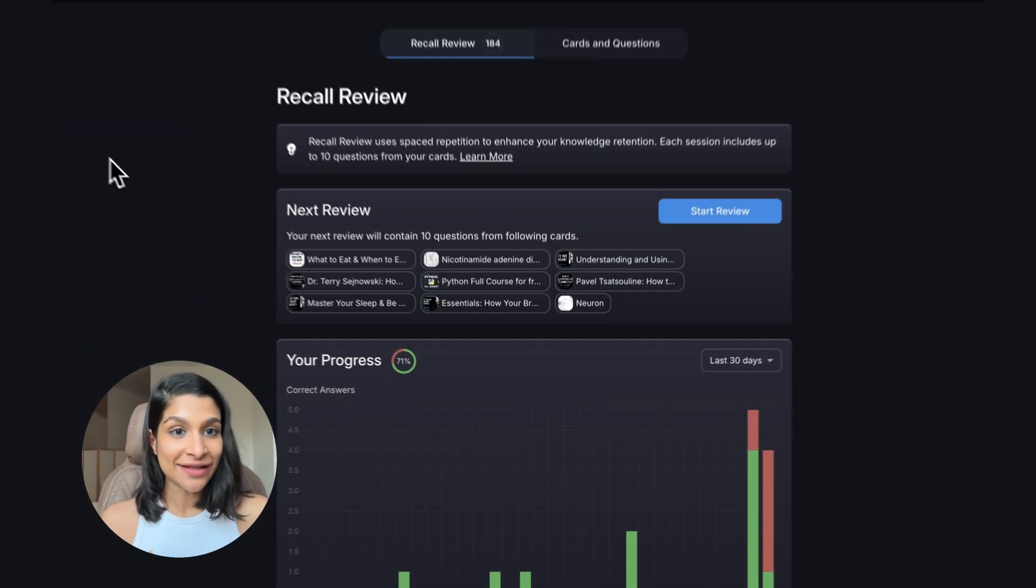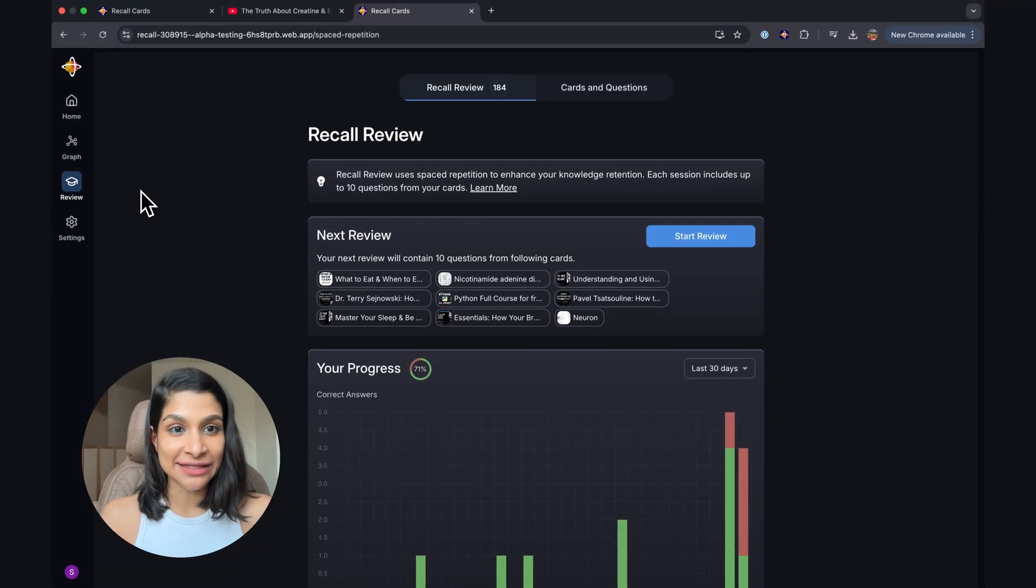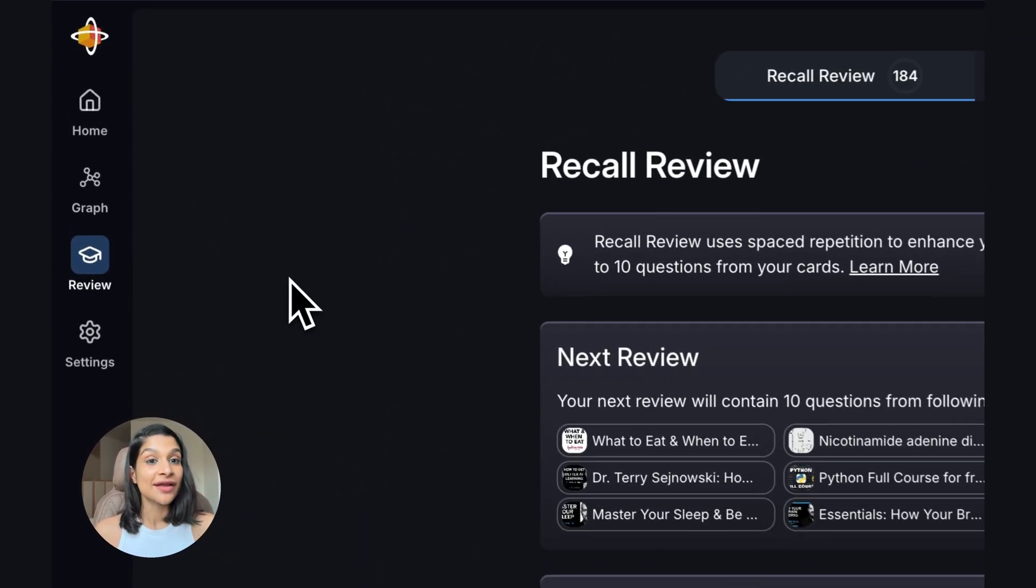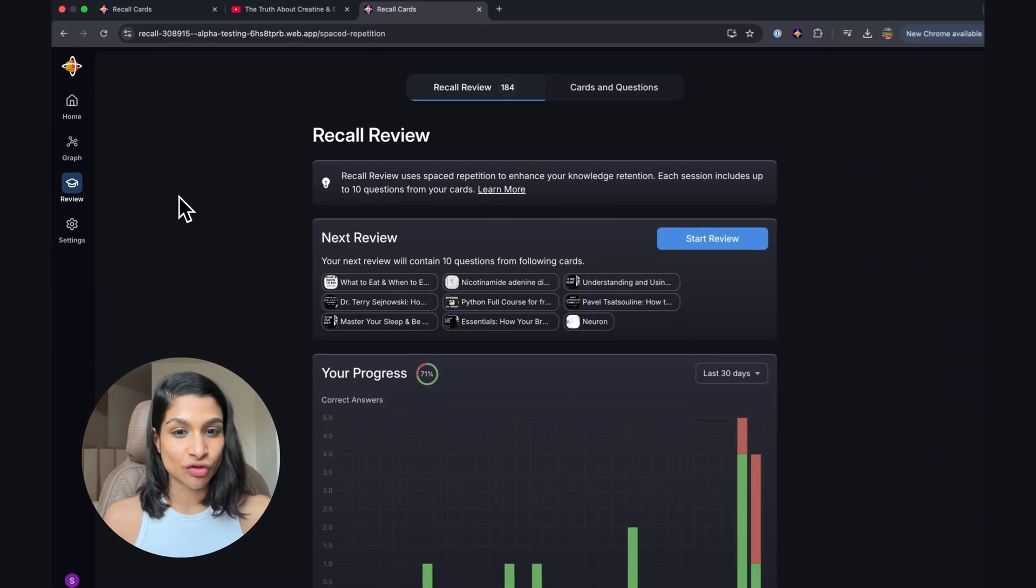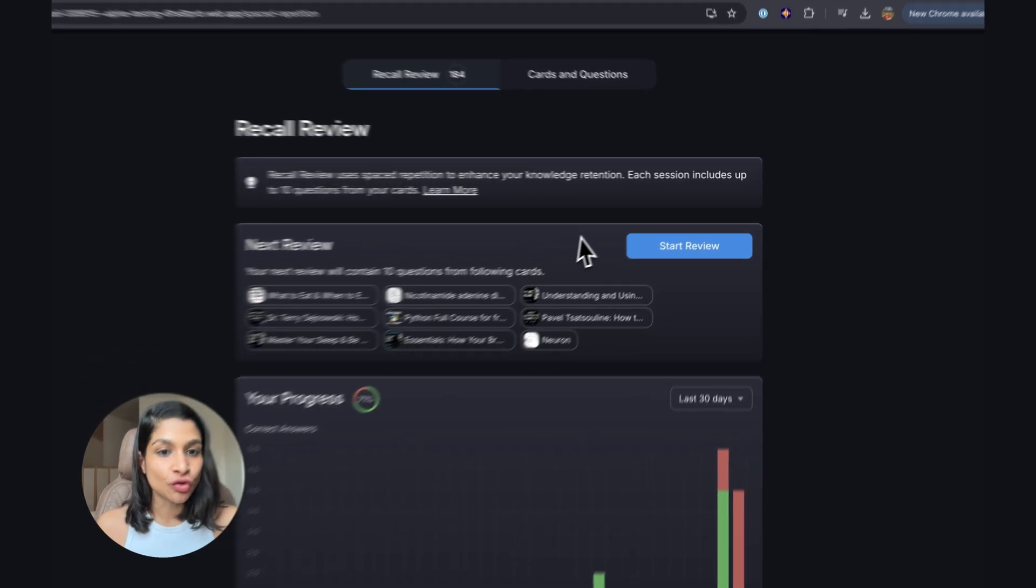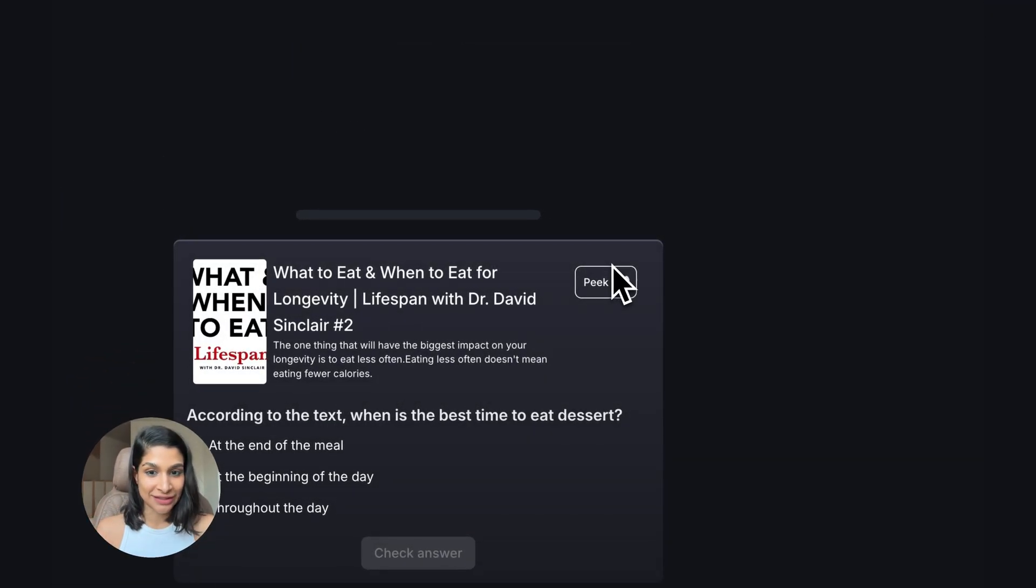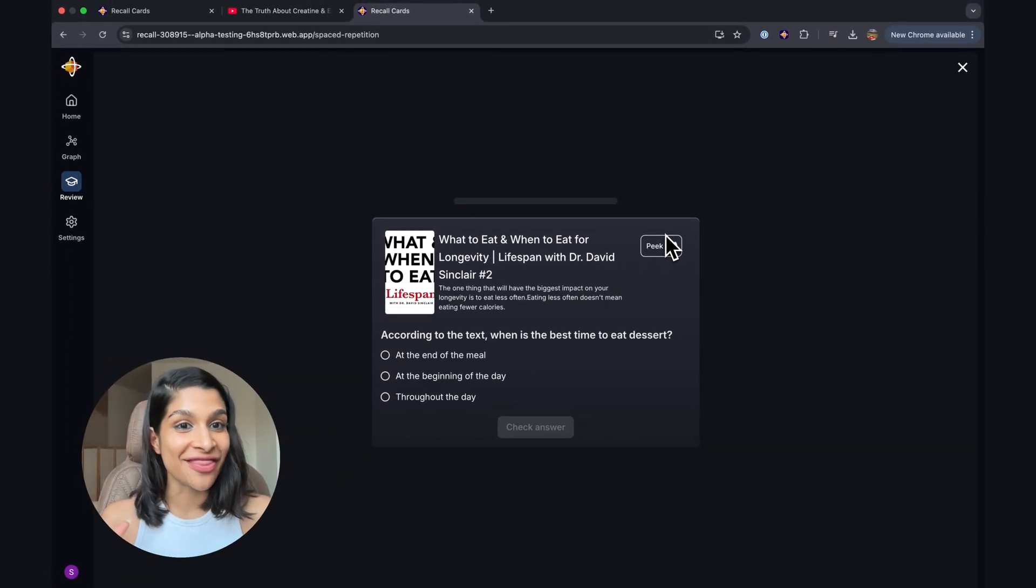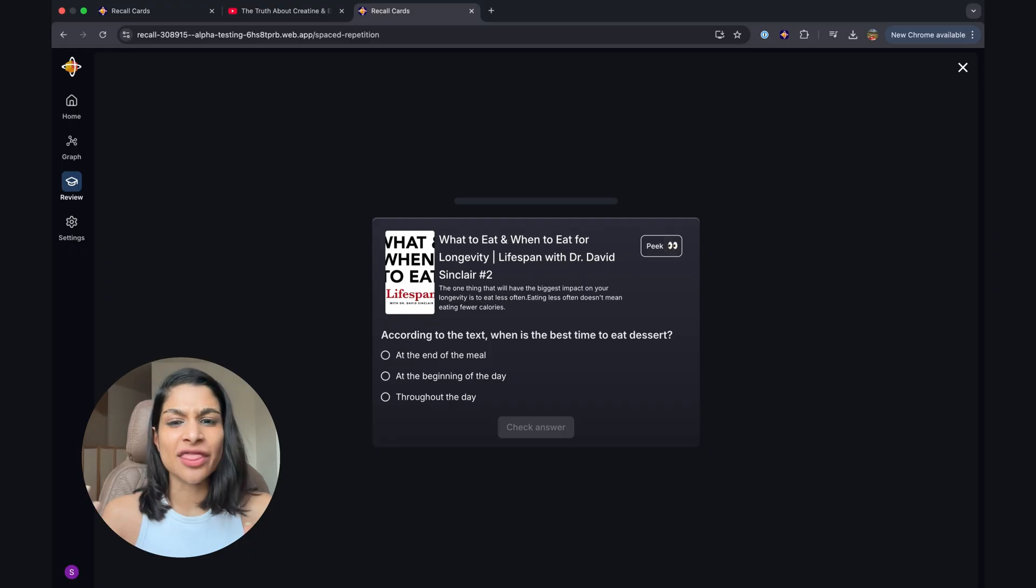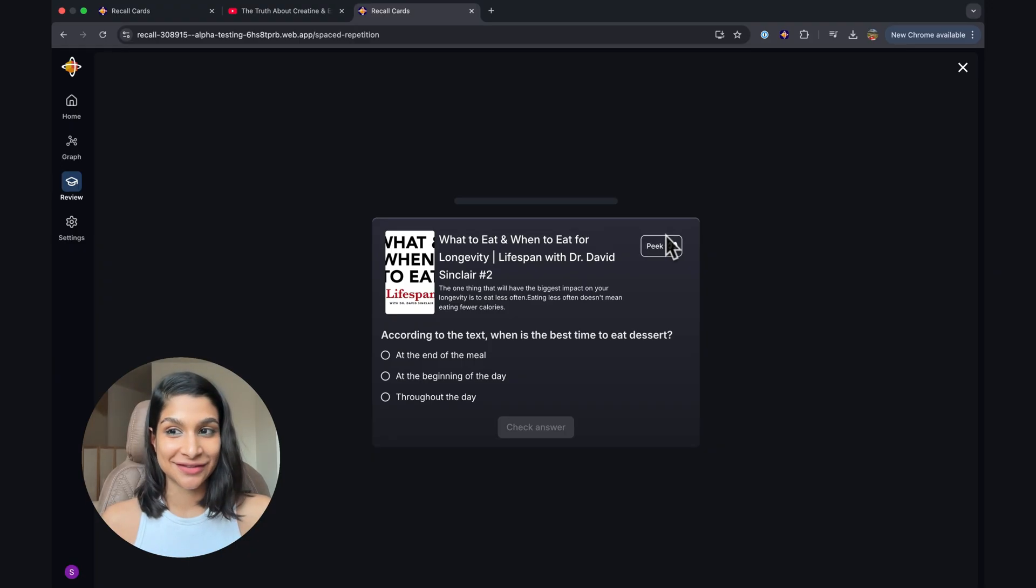Now, anything that you run a quiz on gets added to a slightly bigger feature called the Recall Review. Now, this uses active Recall and spaced repetition to create a schedule tailored to your learning curve. The more I get things correct, the less I see it, the more I get things wrong, the more I see it. So it's really built to enhance your long-term memory.